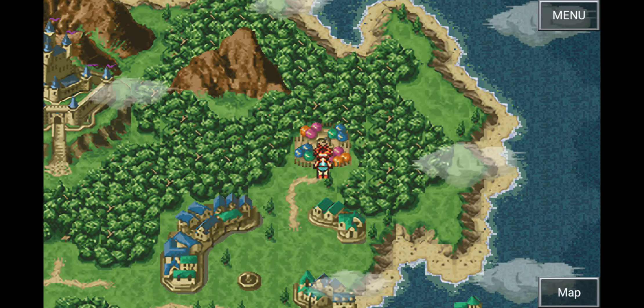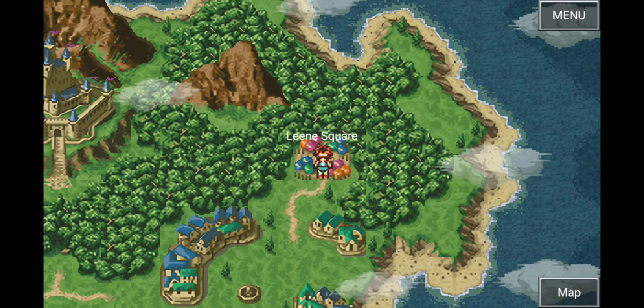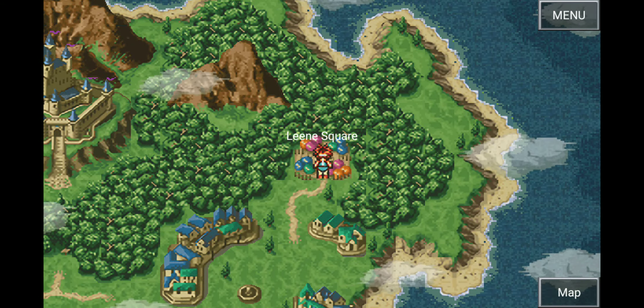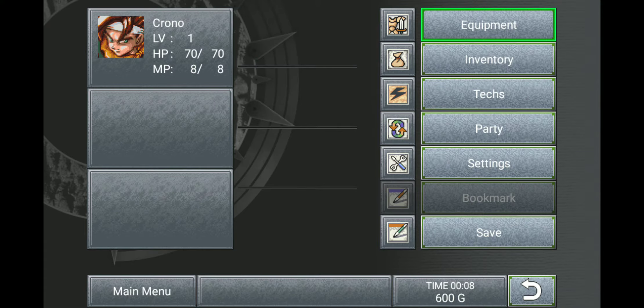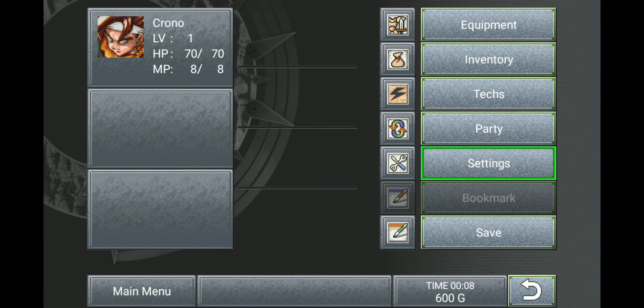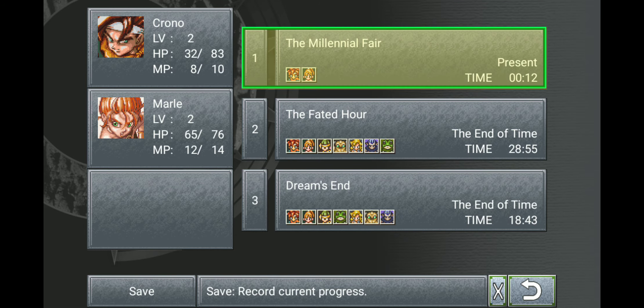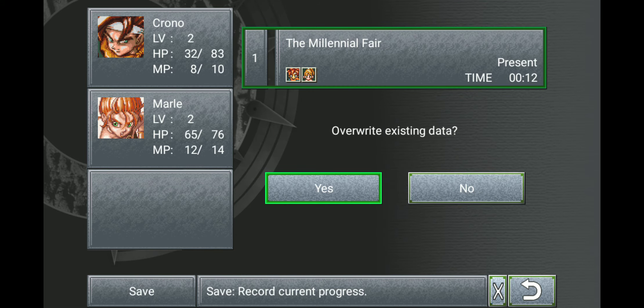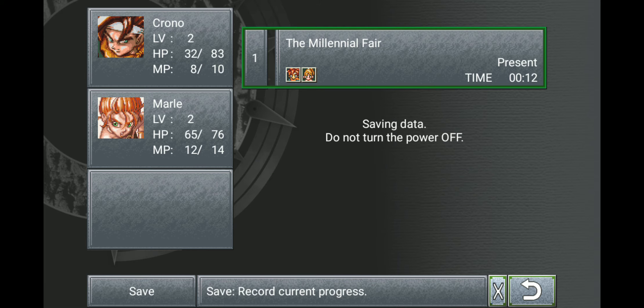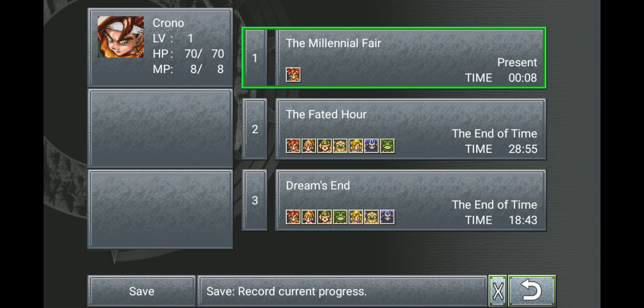Yeah, I think we're gonna end it here. So I will see you all next time on Let's Play Chrono Trigger! Bye!